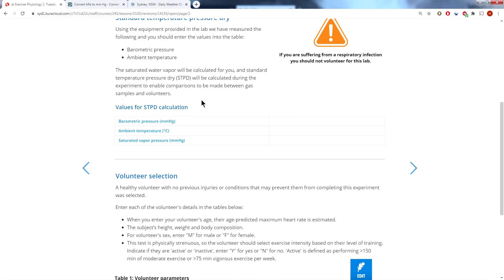Now unfortunately because of COVID, you're doing this activity at home, but the subject that we collected the data from was run through this experiment on the 18th of September. So let's find the barometric pressure for the 18th of September for the Sydney CBD region.